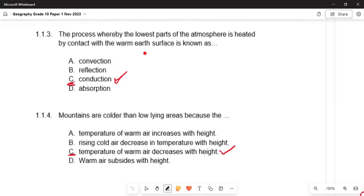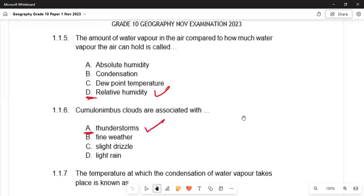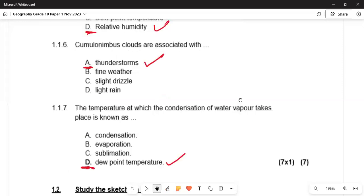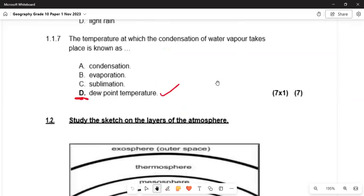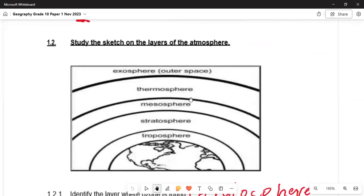In 1.1, the process where contact with warm air decreases with height — the higher you go, the colder it becomes. The question refers to the water vapor created by cooling, which leads to rain and thunderstorms. In 1.1.7, the temperature at which condensation occurs is the dew point temperature — it is the process by which water vapor condenses.